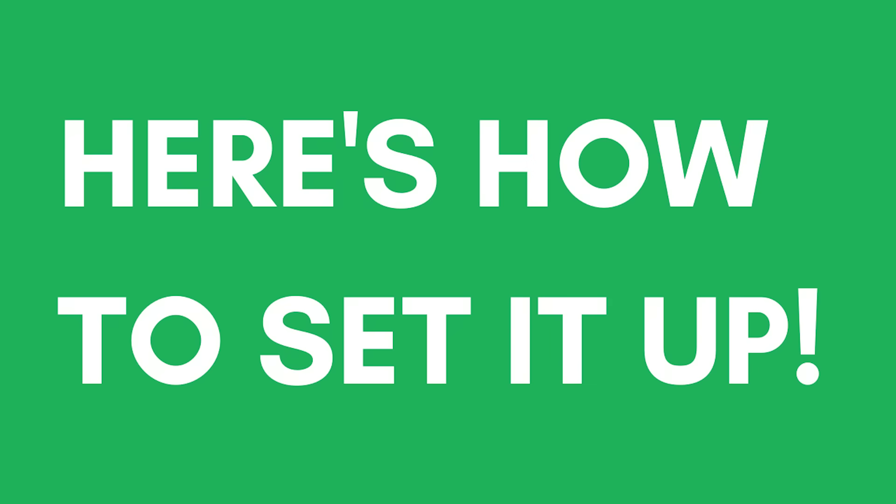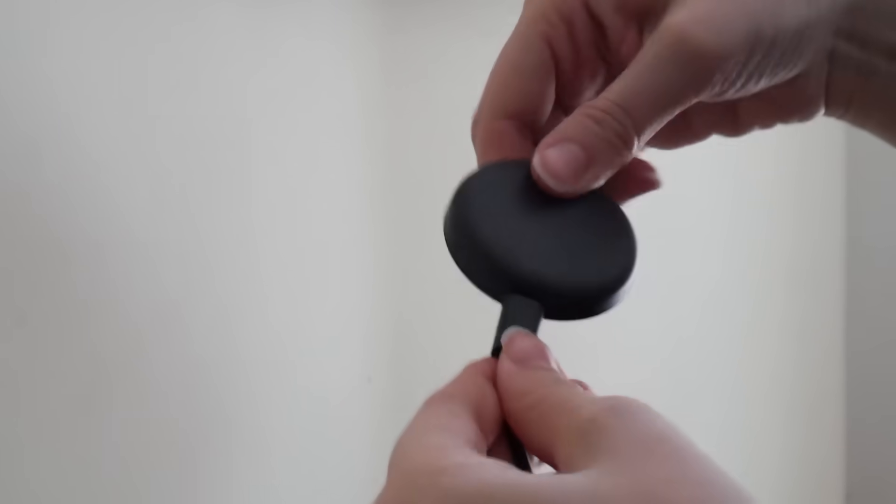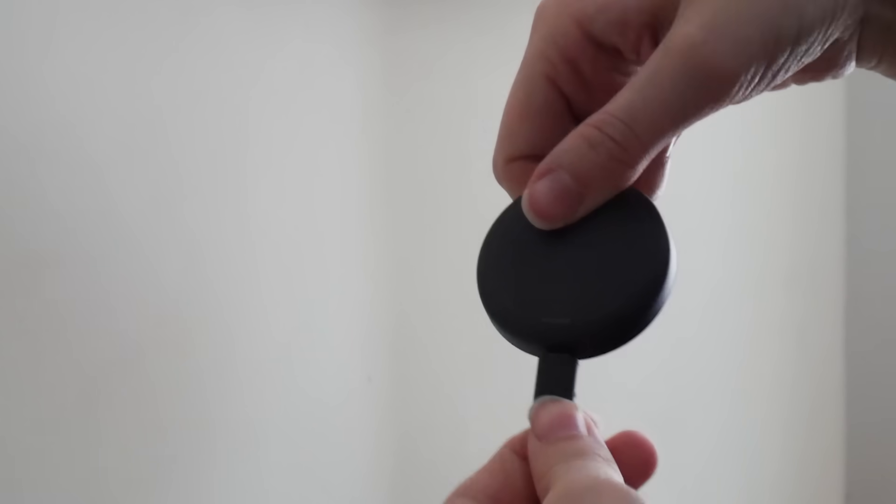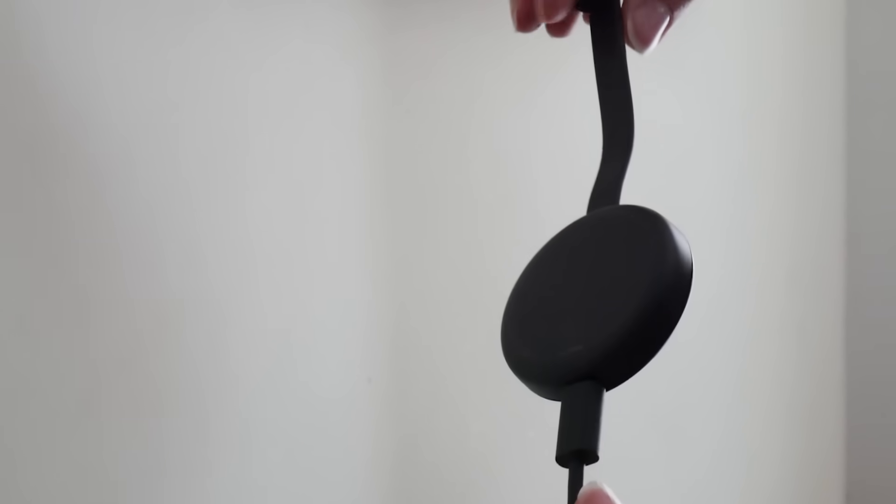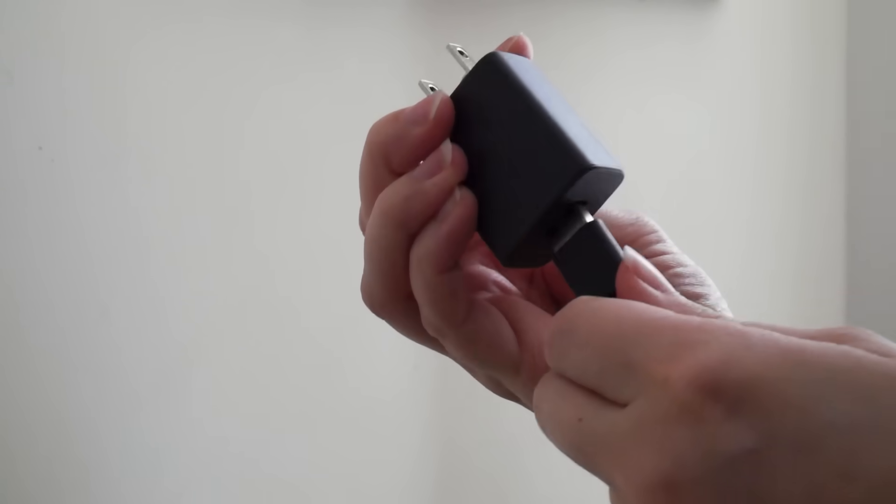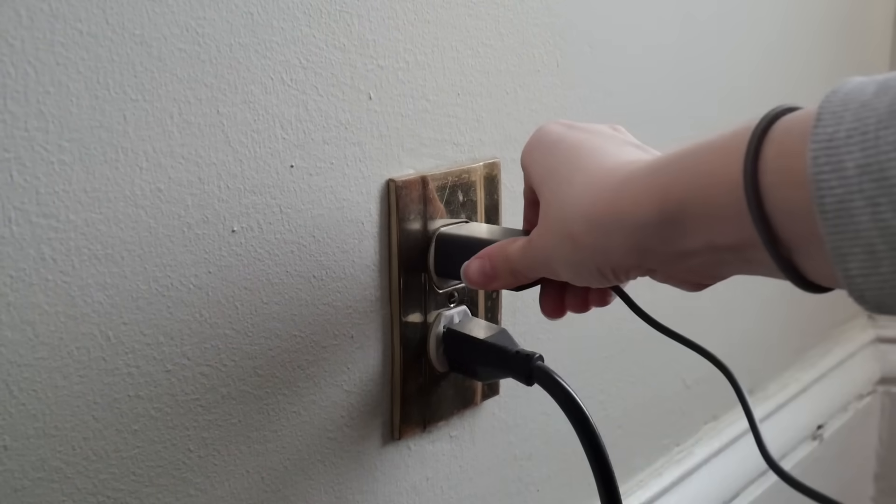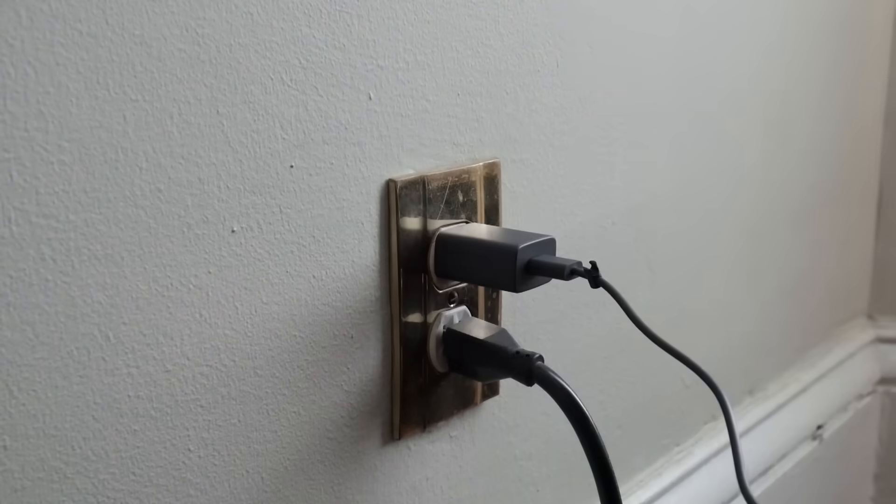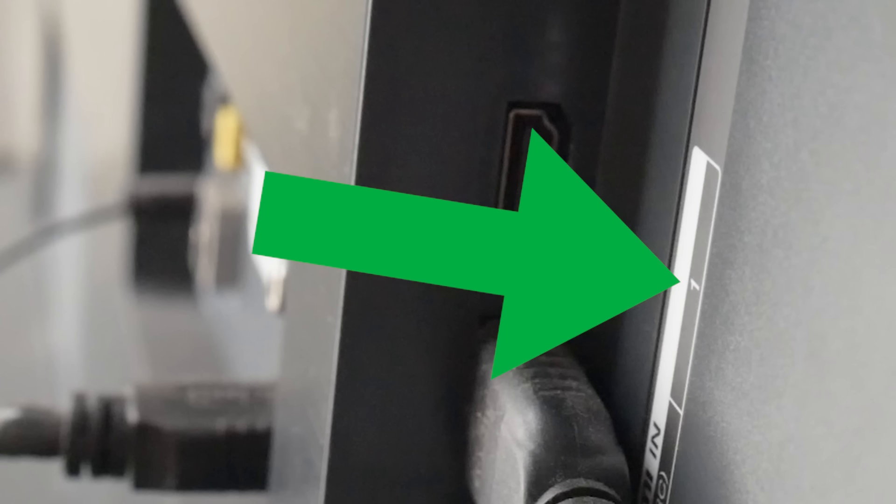Now, let's start the setup. Step 1: Plug it in. First, take the micro USB cable and plug the small end into your Chromecast. Then, plug the other end into the wall adapter and plug it into the wall. Now, plug the device into an HDMI port on the TV. Remember the number next to the input you chose. You'll need it in a minute.